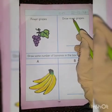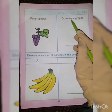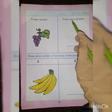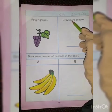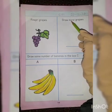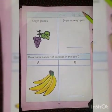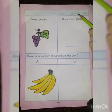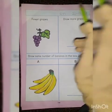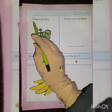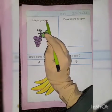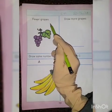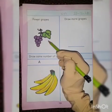And more means a large number of a thing — means kisi cheez ka bohat zyada quantity mein hona, bohat zyada hona. Here is fewer gaps in this picture — you can see the gaps.